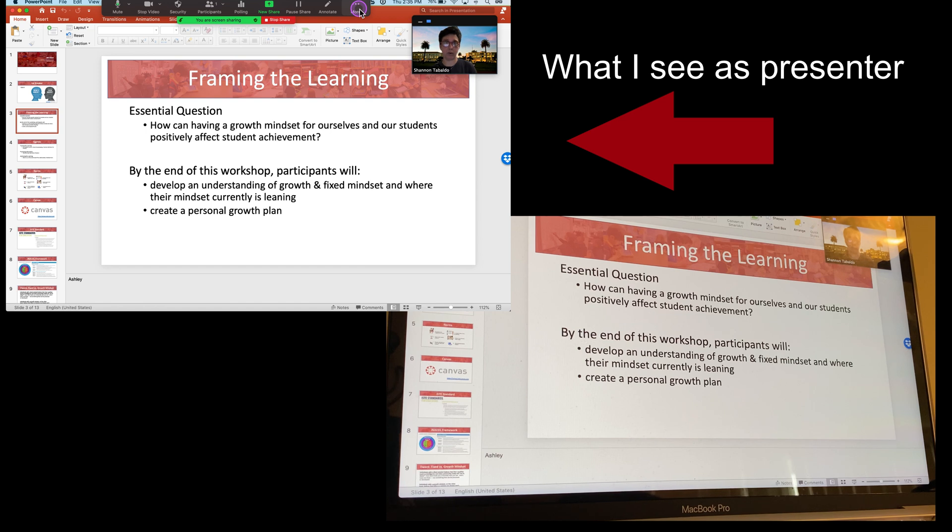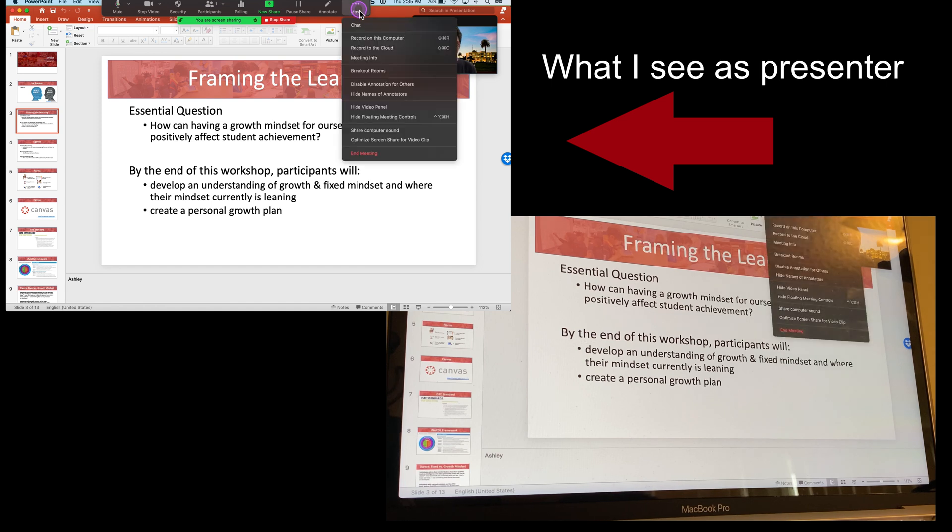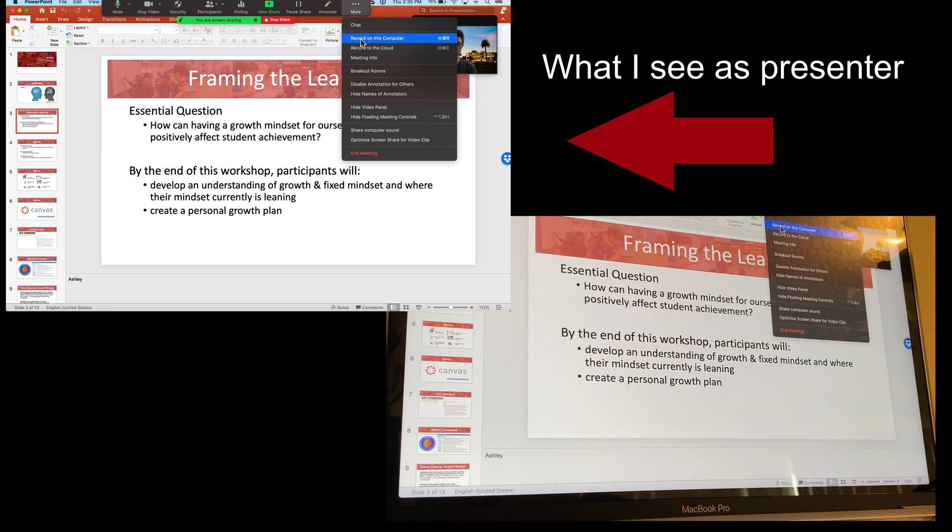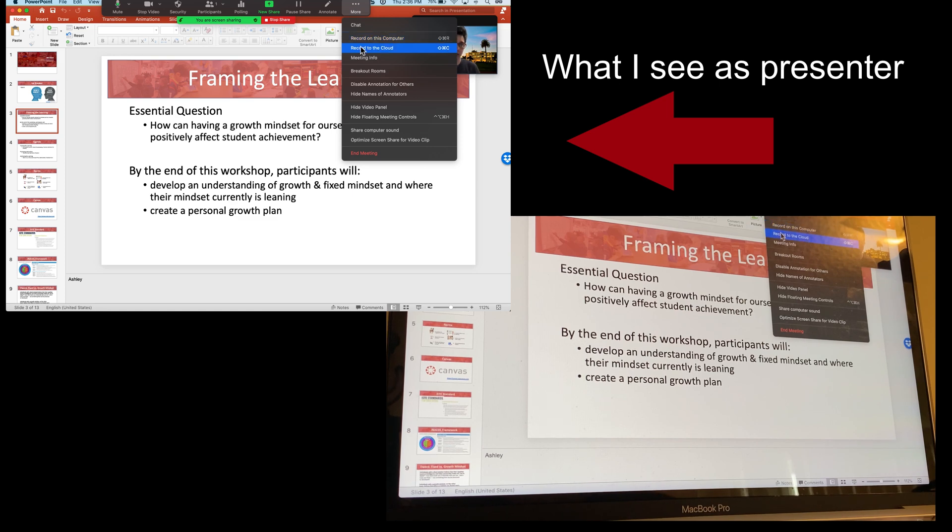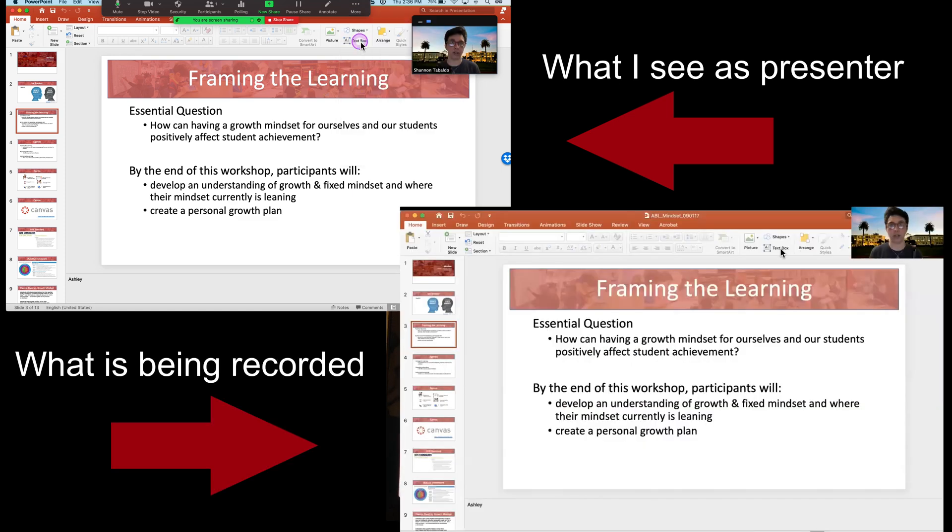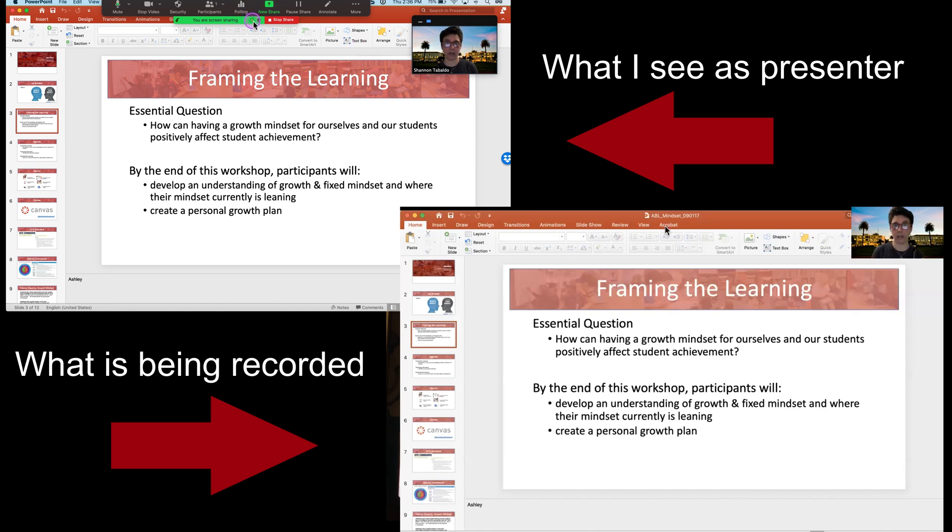I'm going to hit record here, and I'm going to record to the computer, or I can record to the cloud. It doesn't matter in this situation because I'm demoing. So in this case, I'm going to record to this computer, and we are recording. I can tell we're recording because there's a little button here.